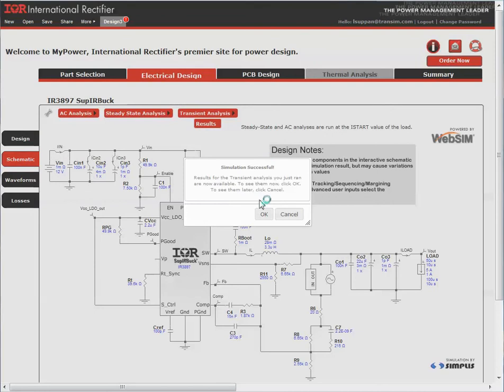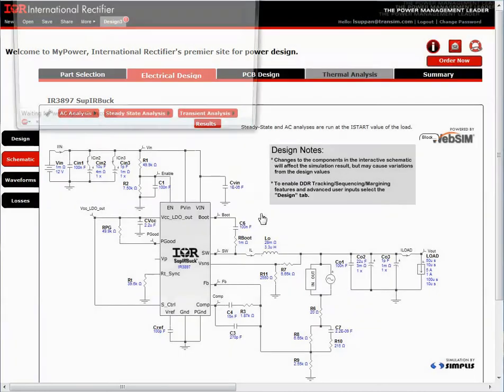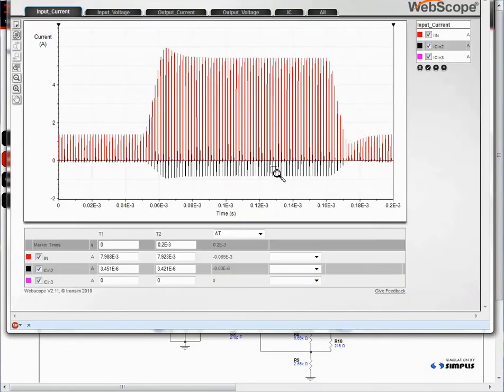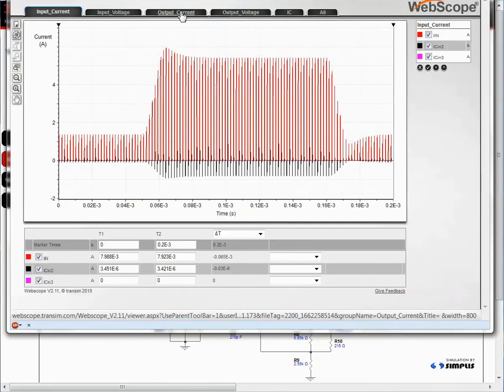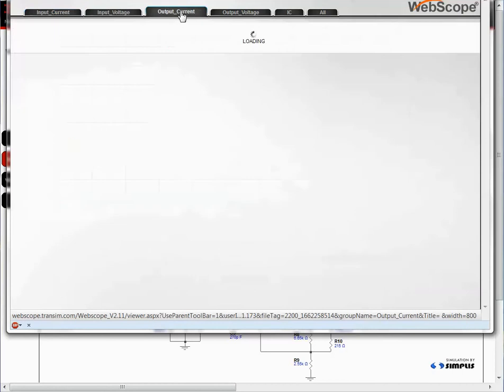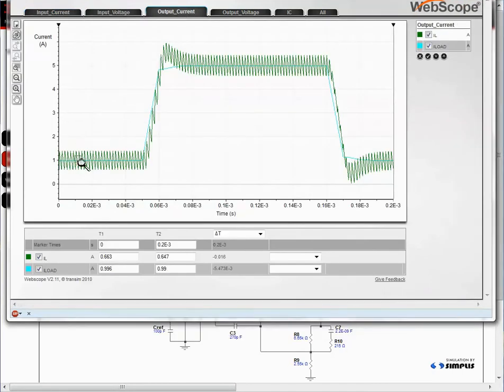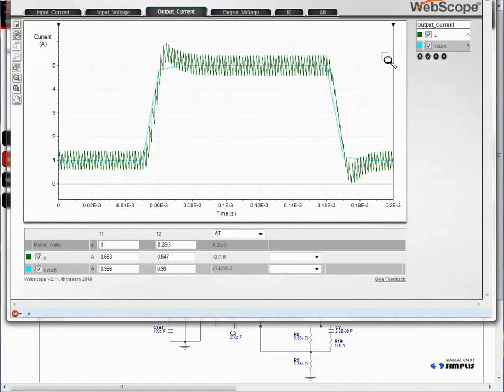The simulation was successful. Here is the window. Let's look at the output current. You see it goes from 1 to 5 amps, and you see that the simulation time was 0.2 milliseconds. Keep in mind that the user has the ability to change any of the components to custom values. The schematic is fully interactive and changes to the schematic will affect the simulation results.